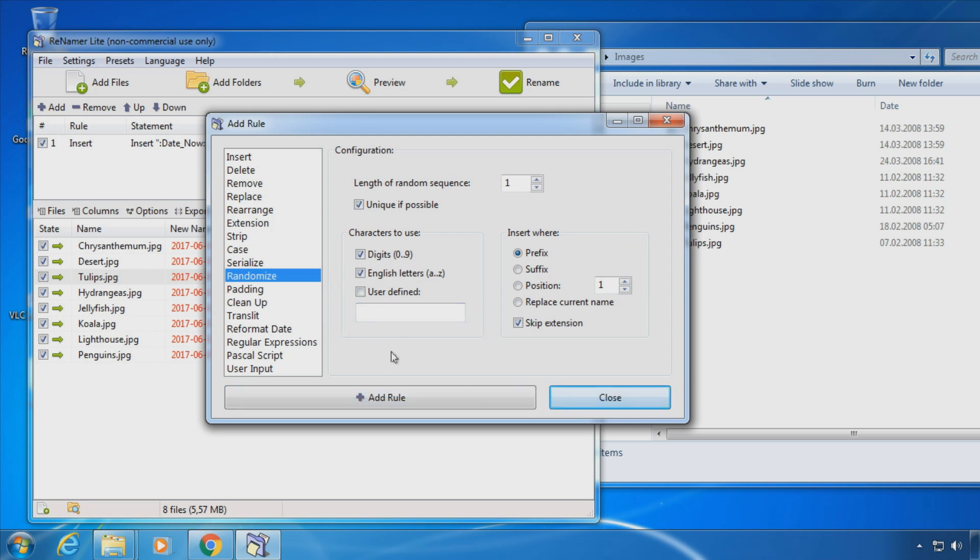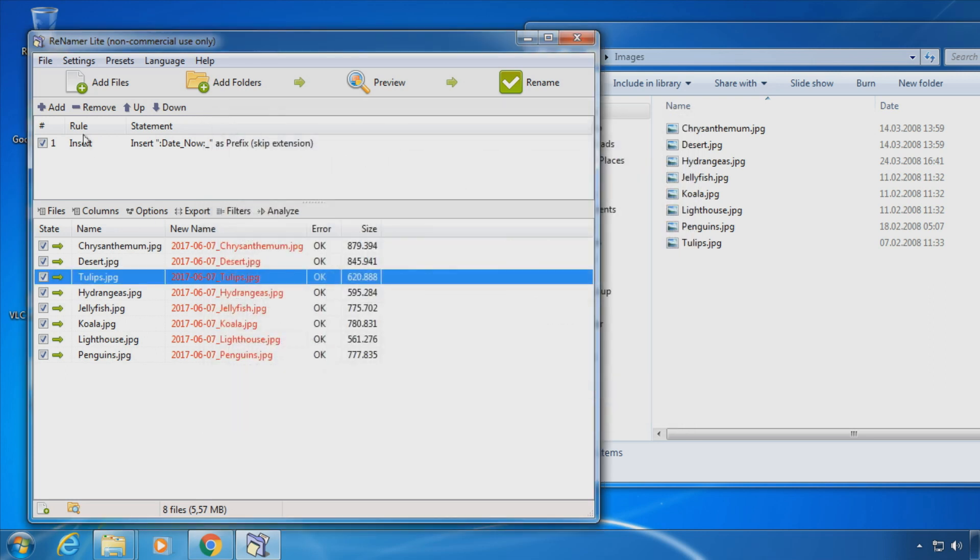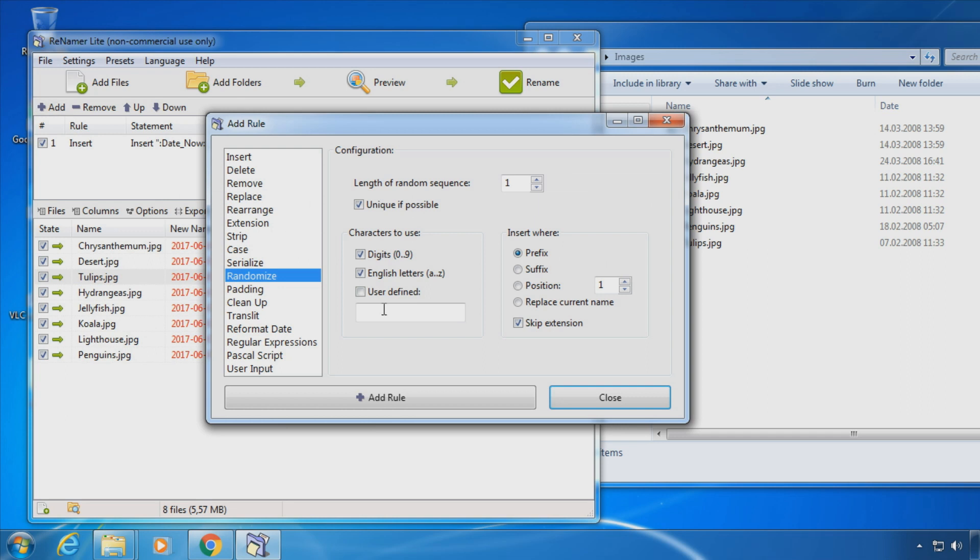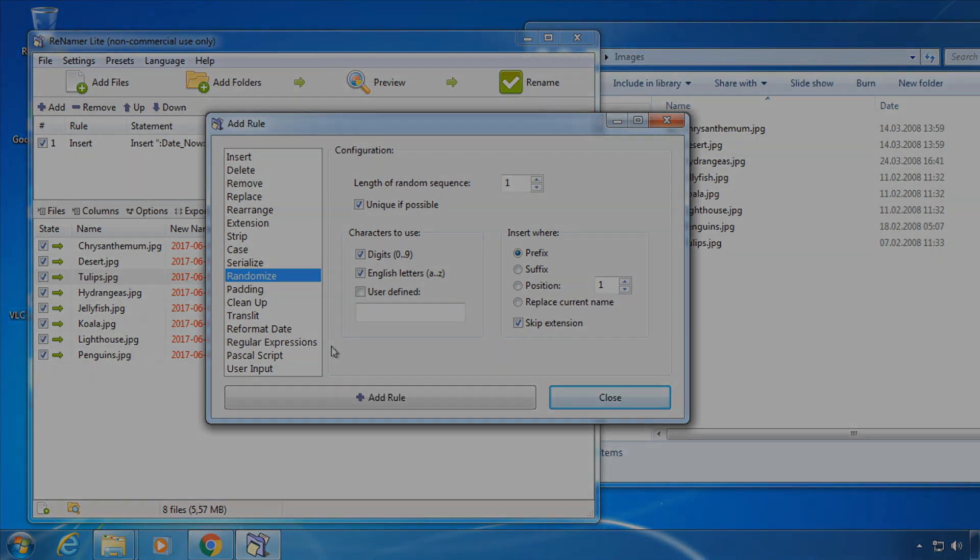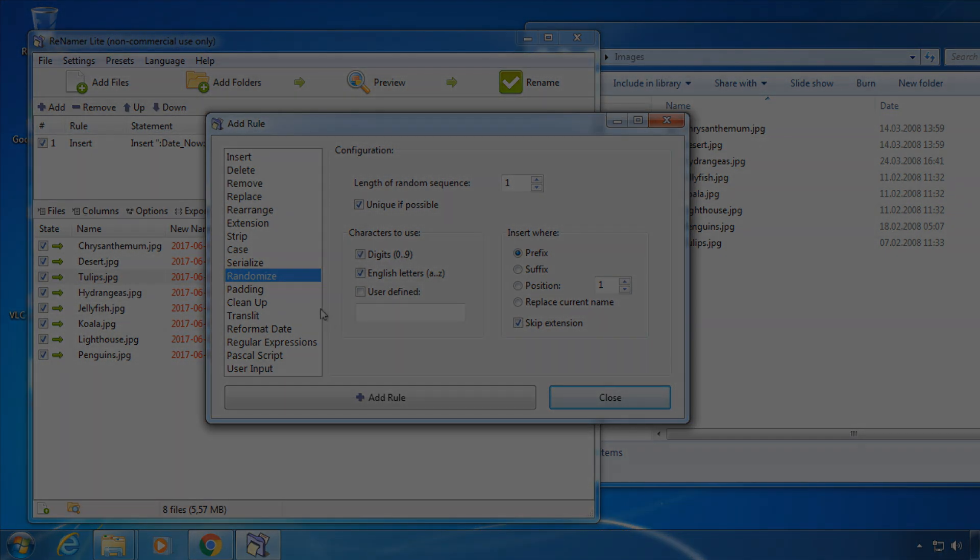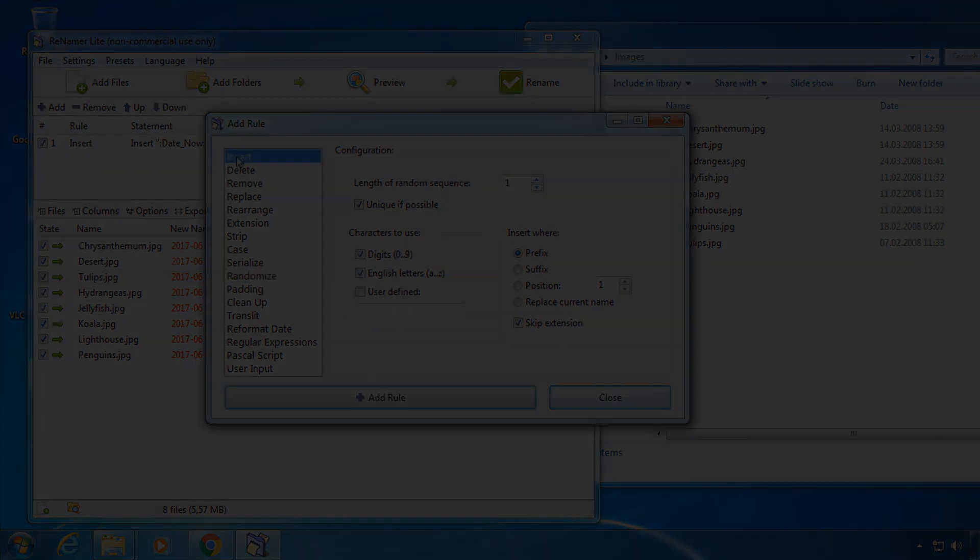Just play around with these rules and combine them together to reach the result you want.